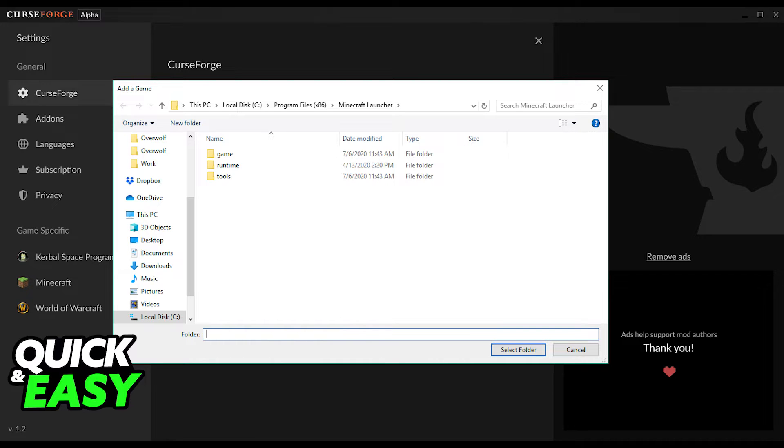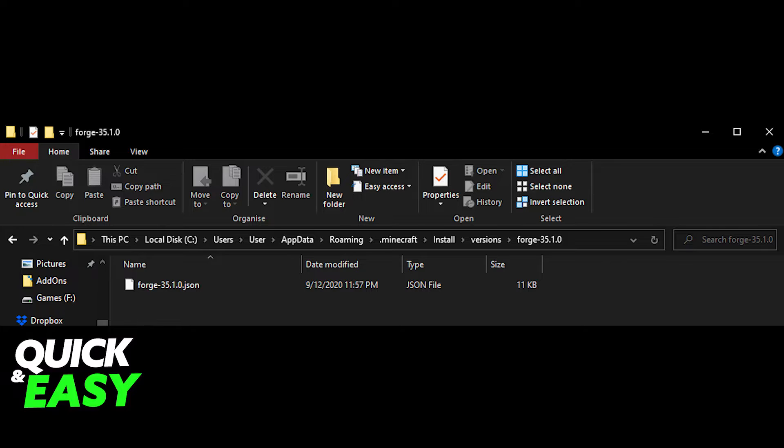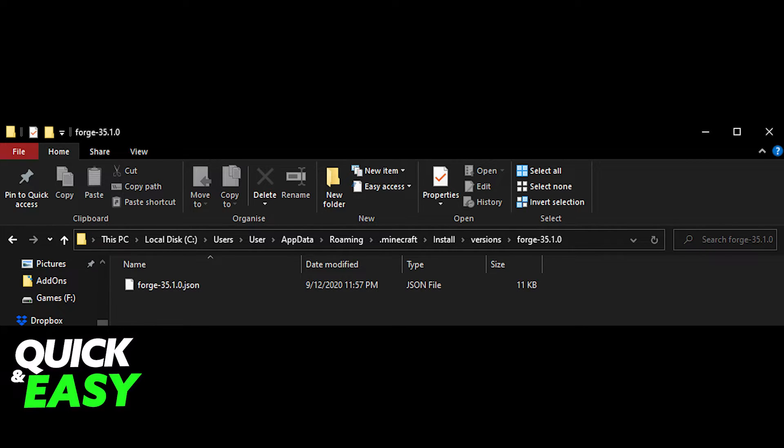Copy everything from the mod pack folder and go back to appdata inside the Minecraft folder. In there, delete the mods folder if you already have any mods, and paste the items from the CurseForge mod pack you got from the mod pack name folder.